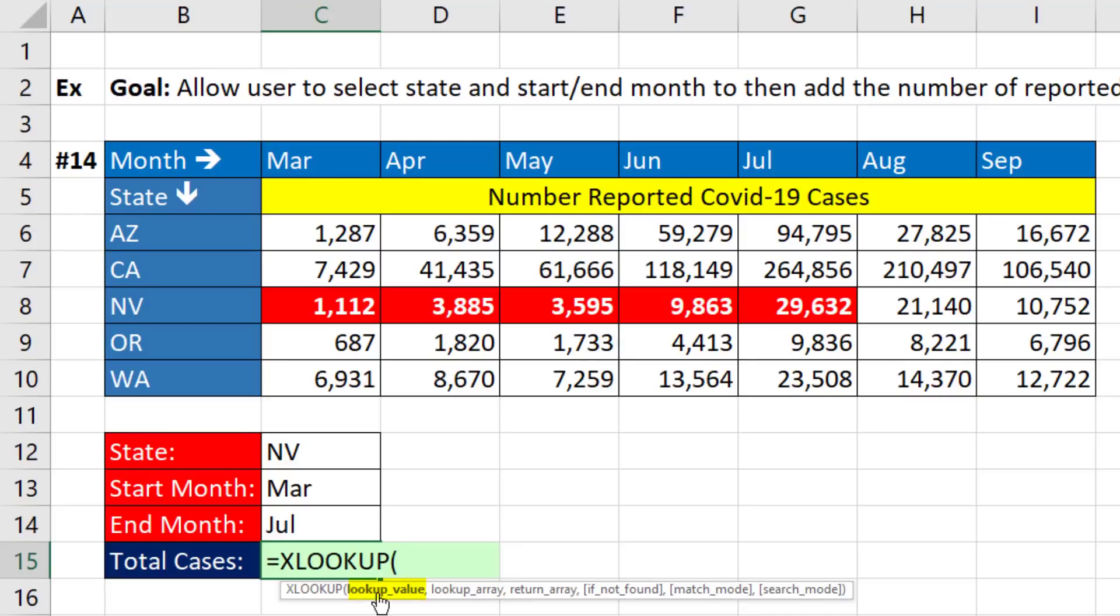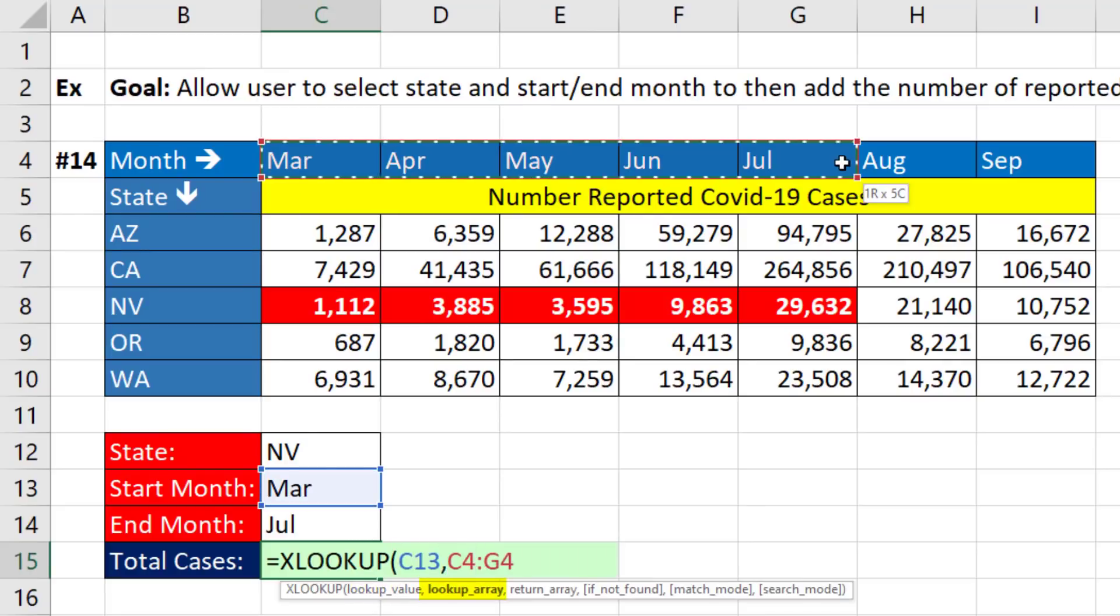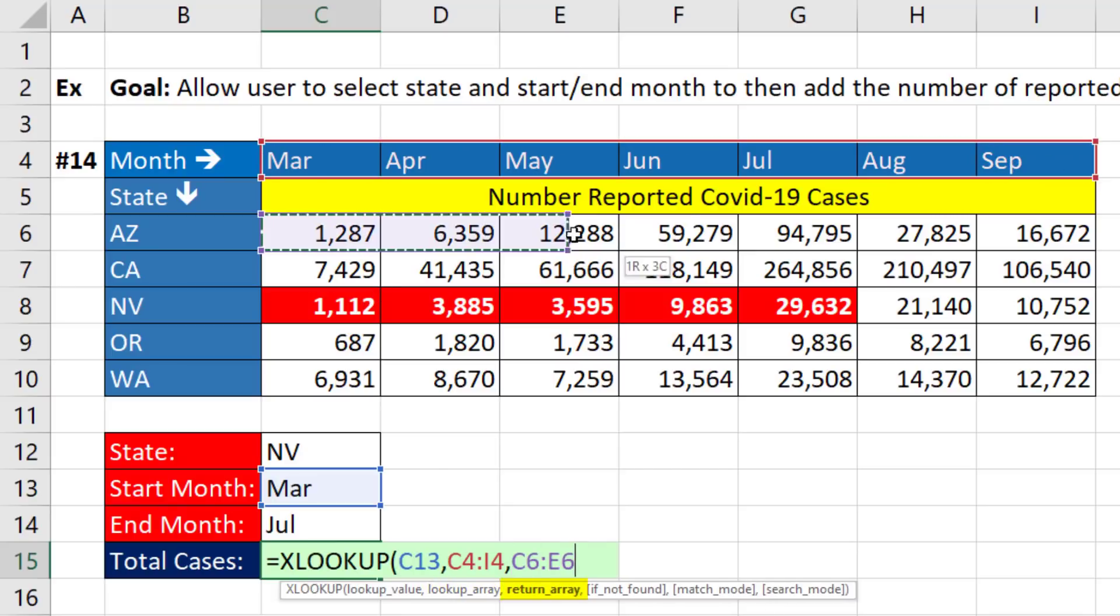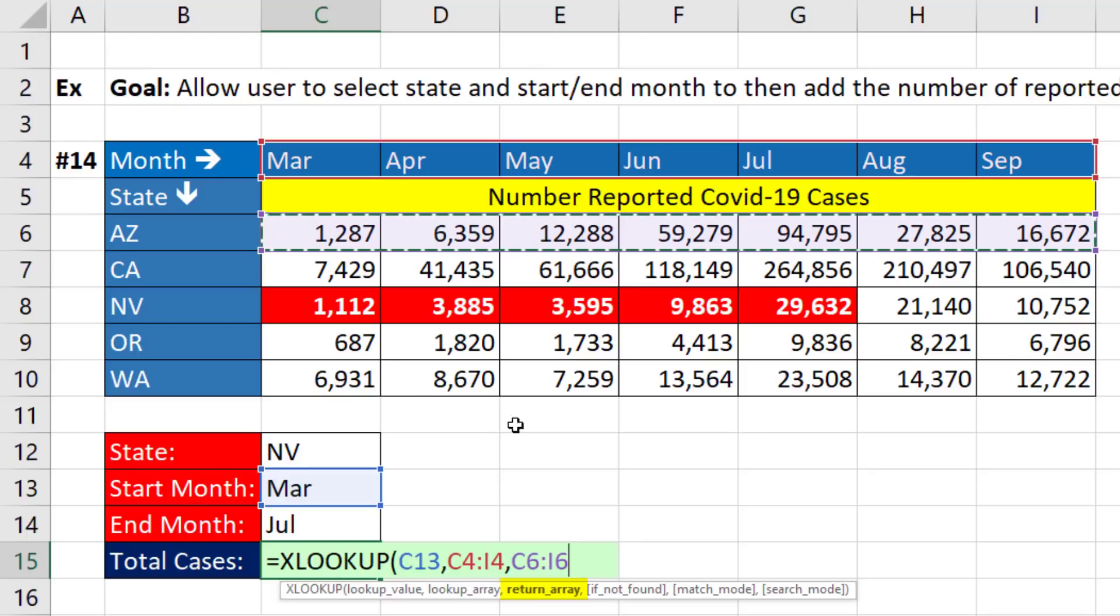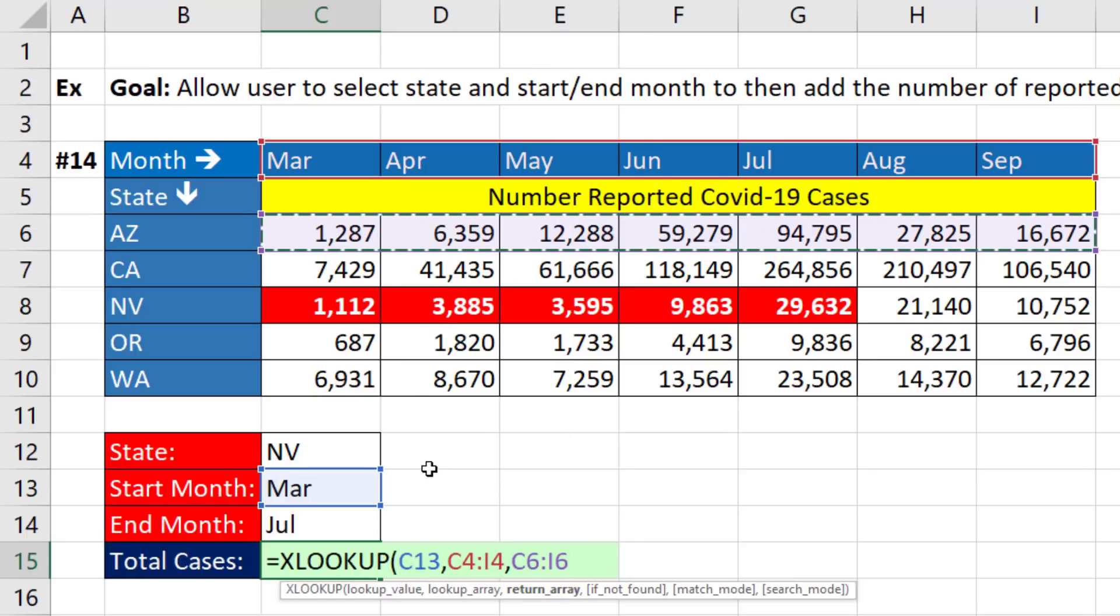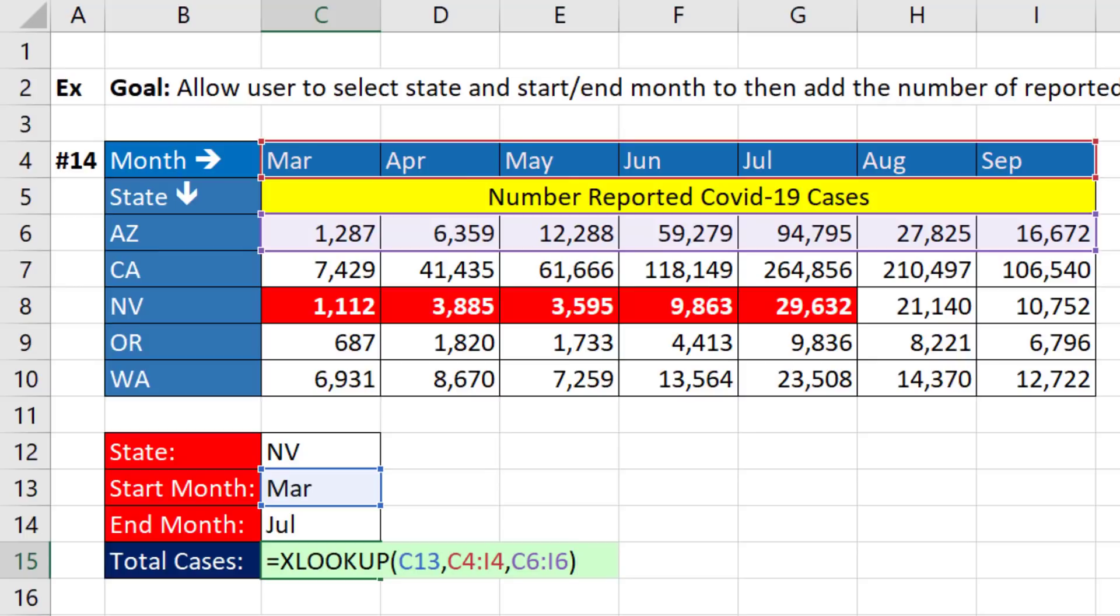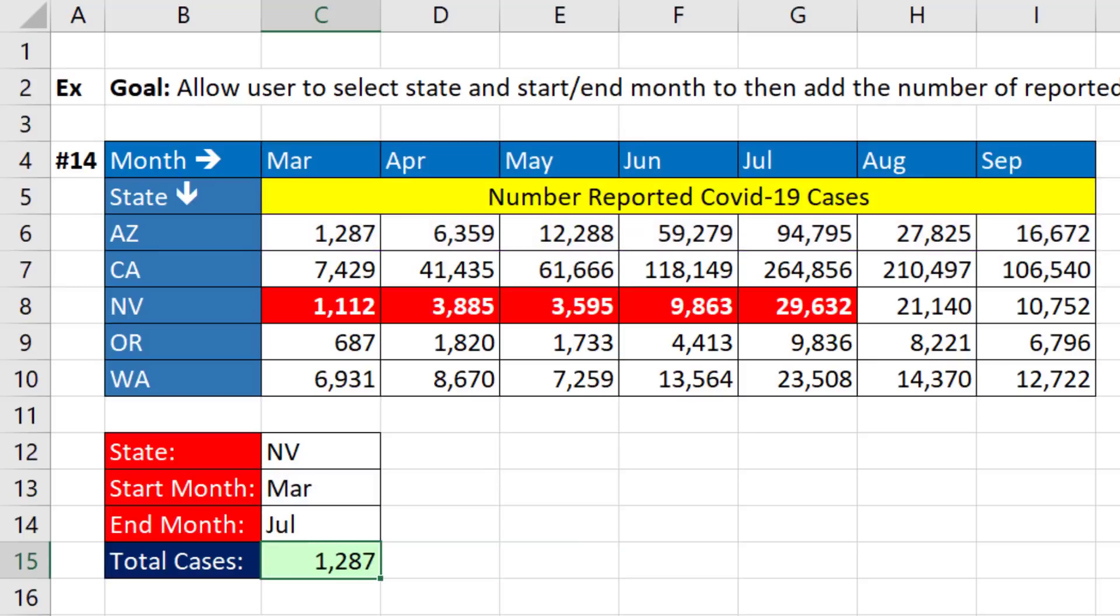The lookup value is going to be March, comma, the lookup array, the column headers with month, comma, and return array is the first row in the interior part of our lookup table with the numbers. Now, right now, all it's going to do is get a position from March and look up the actual number, close parentheses. And so that's what it did. It looked up the content of the cell.